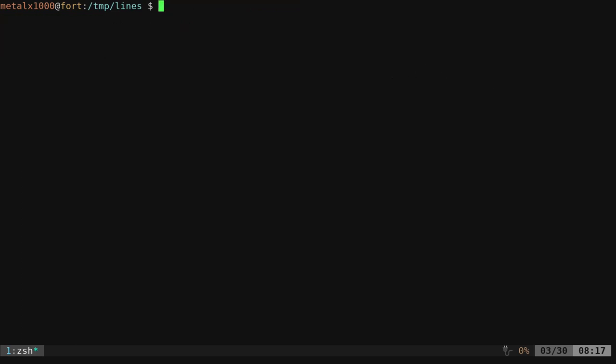We're going to look really quick at another program. I've done videos on this in the past before called TPUT. So TPUT, it is an external program. You do need it installed. It should be in your repositories for most distributions. But TPUT gives you a lot of options on basically what's going on in your shell and getting measurements of stuff and placing stuff certain places.